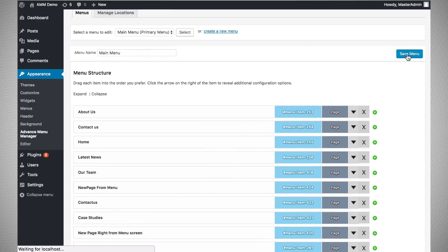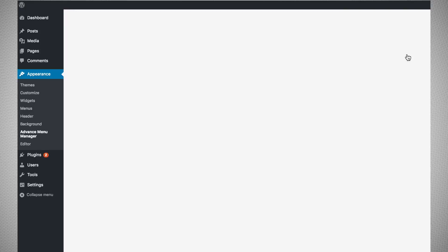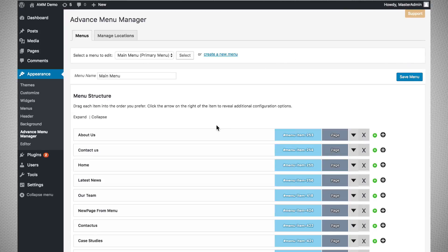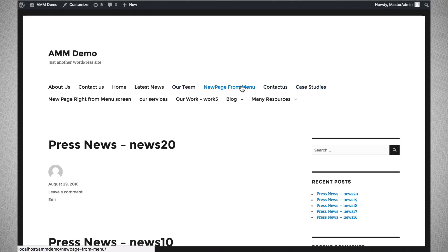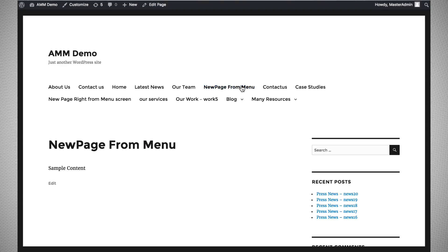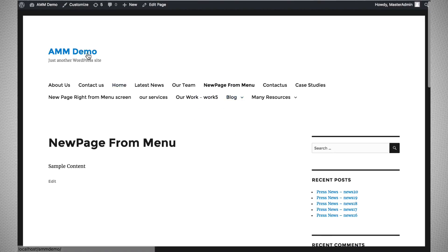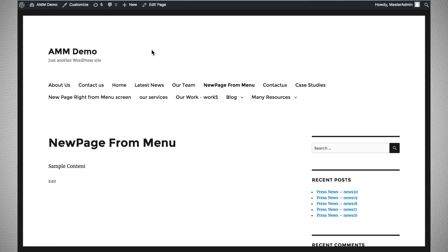Let us save the menu and go to the front end. You can see the menu has been created — the 'Our Team' page and 'Case Study' page we created are now visible. That was the add menu item feature.